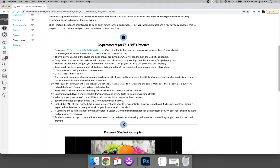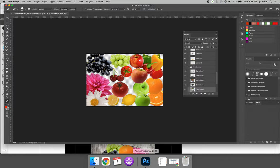So the first thing that everyone needs to do for the skills practice is to download the supplied file. I've already downloaded it and I have it open in Photoshop.